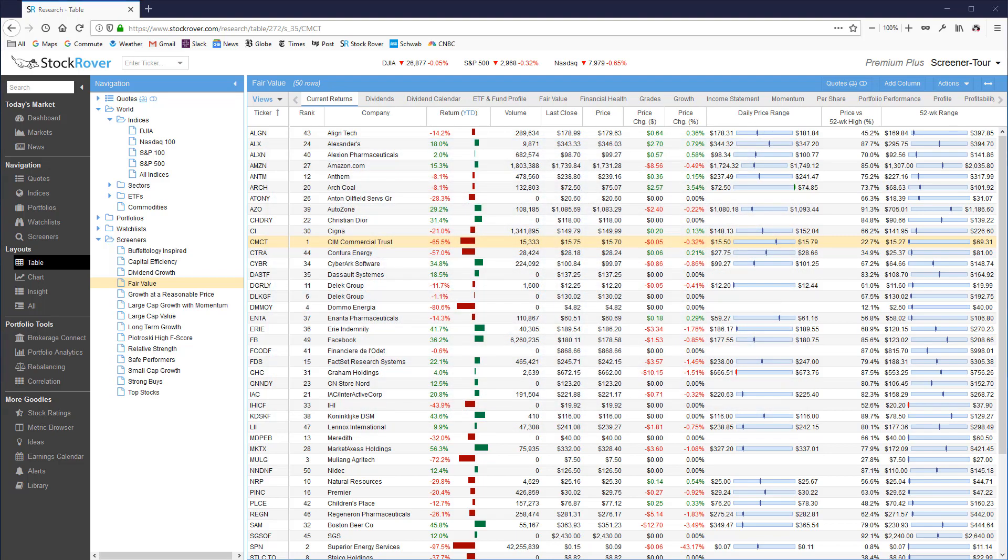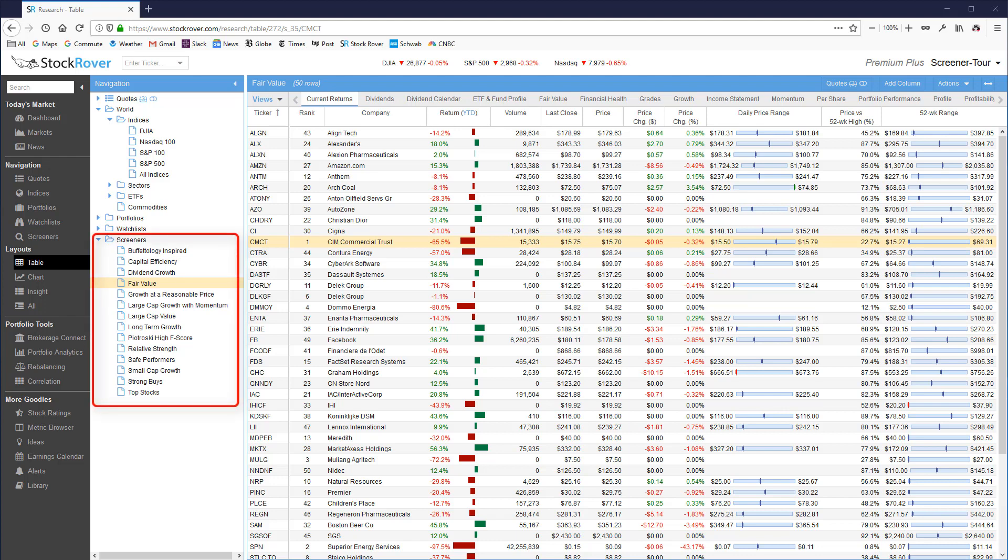The 14 screeners we provide by default cover a variety of investment strategies and approaches. Here are the screeners you will see in the navigation panel when you first create an account and log into StockRover.